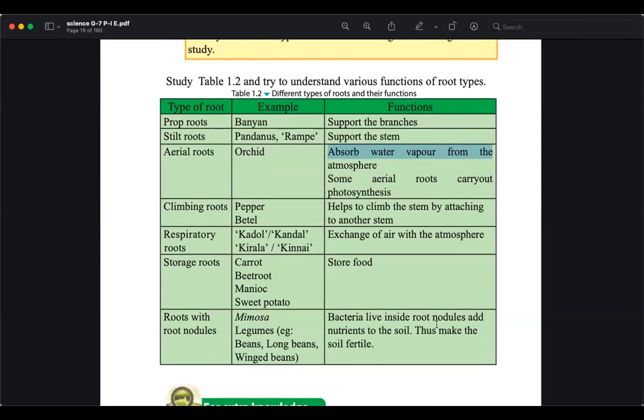Storage roots store food — examples include carrots and sweet potato. Root nodules are small areas on roots that serve as a home for bacteria, which help add nutrition and fertilize the soil naturally. We use legumes like beans and long beans for this natural fertilization.